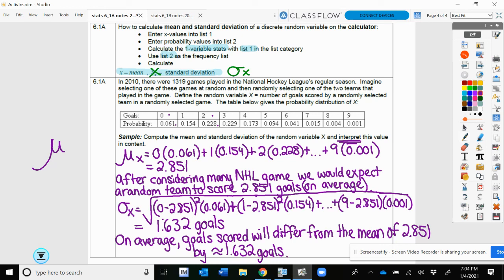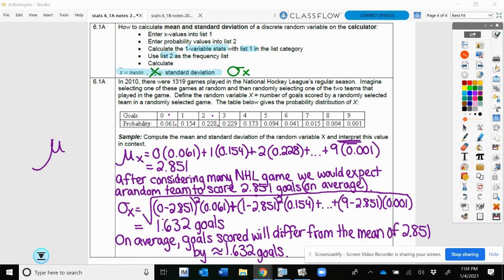So we've got our mean and standard deviation all taken care of. That's it for today. I will see you next time, and we're going to talk about continuous random variables and we'll see that normal distribution come back up.